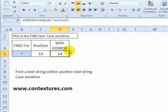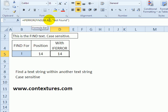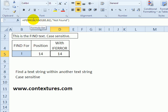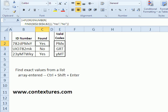You can also use IFERROR around the FIND function so that if it doesn't find the letter you're looking for, it won't just return an error—it will show 'not found.' IFERROR is available in Excel 2007 and later.